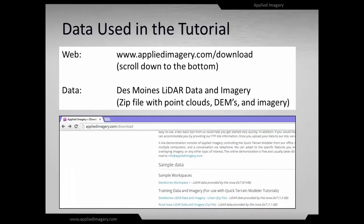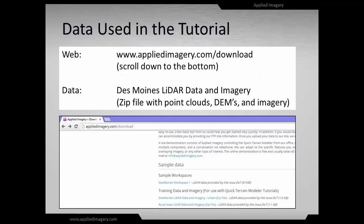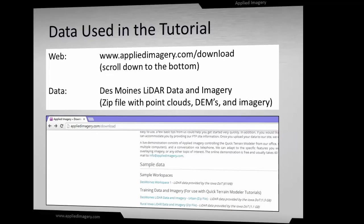We will be using the Des Moines LiDAR data again in this video, so feel free to visit AppliedImagery.com and download the Des Moines LiDAR data and imagery zip file. Thanks again to the Iowa Department of Transportation for allowing us to use the data.